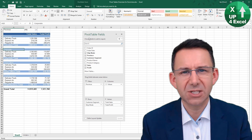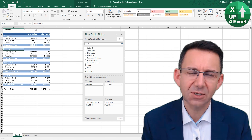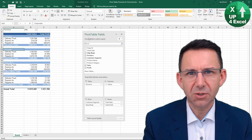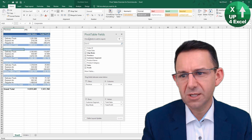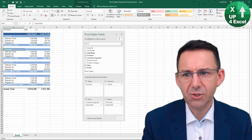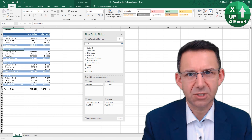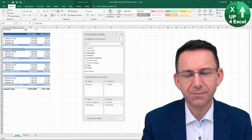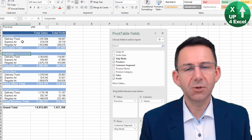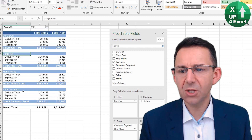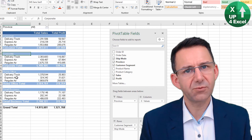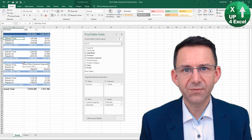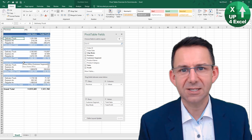Imagine you're doing some analysis for the head of airfreight — they're probably not going to be very interested in delivery truck figures, so you want to be able to filter them out. What you ideally want is this exact same report but with no mention of delivery truck, and you can easily do that by filtering the data.